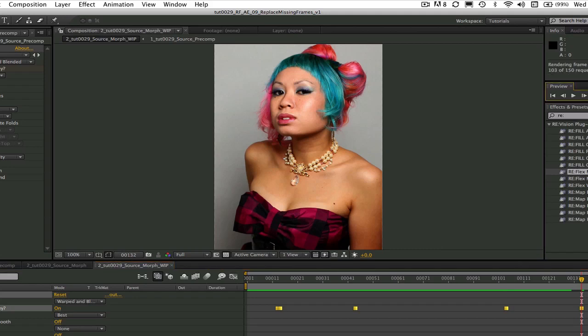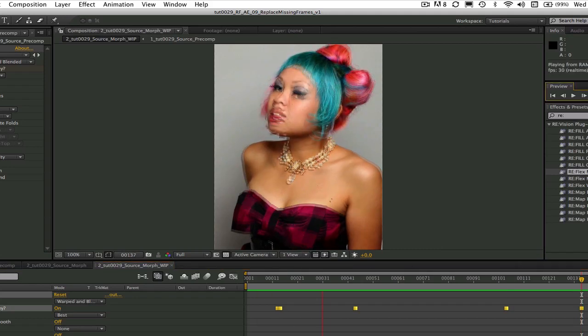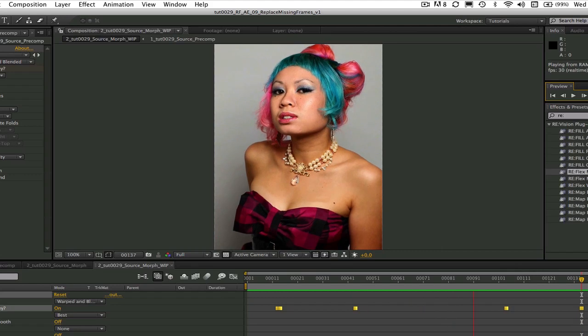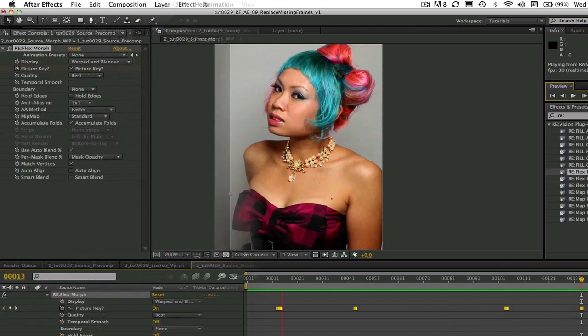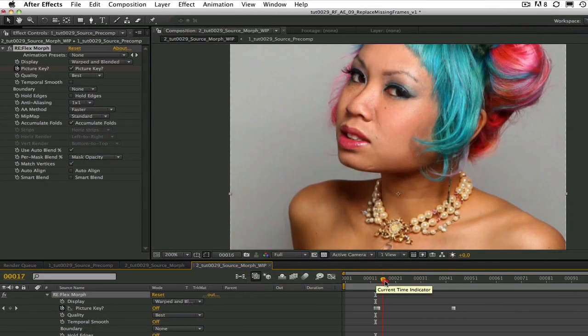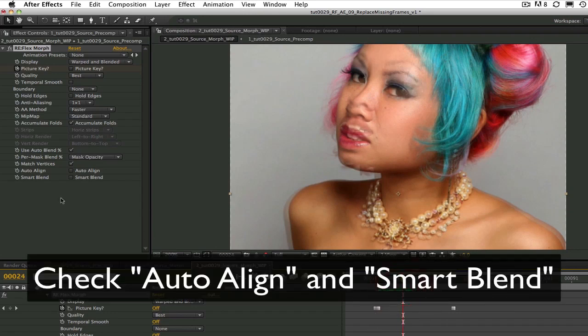We can see that most of the features nearly line up. We can turn on auto align and smart blend and it's almost a perfect match automatically. Let's see a RAM preview.